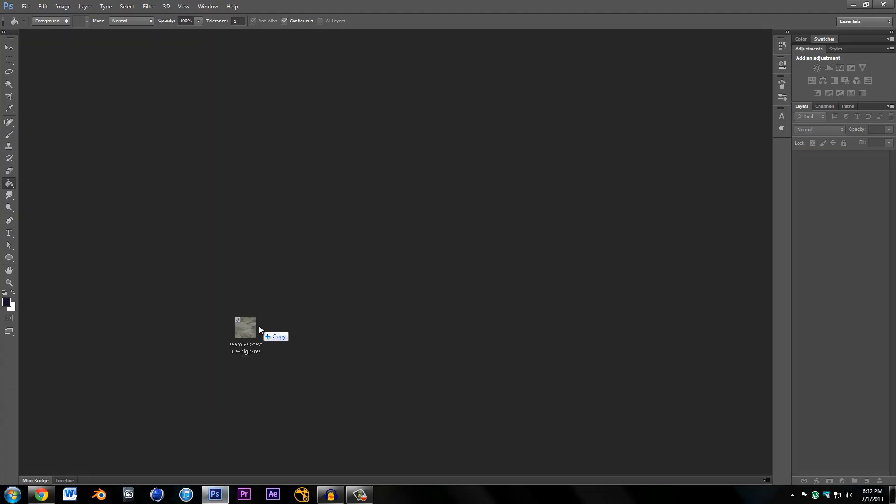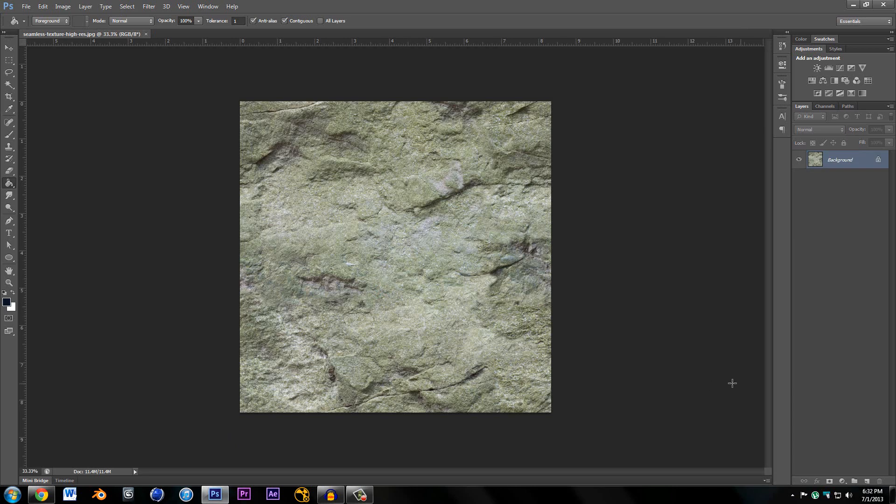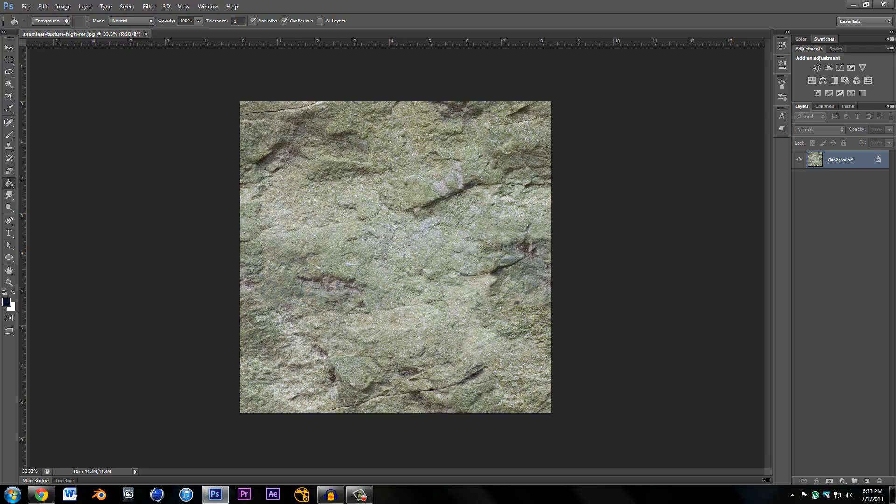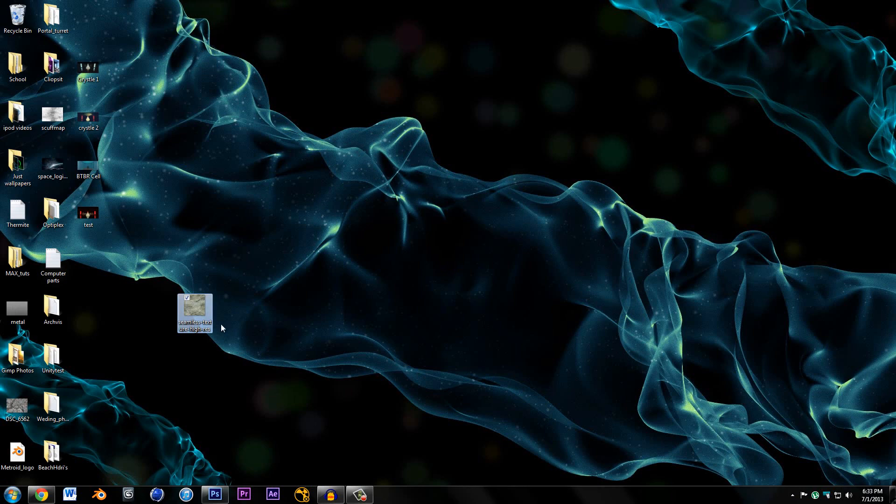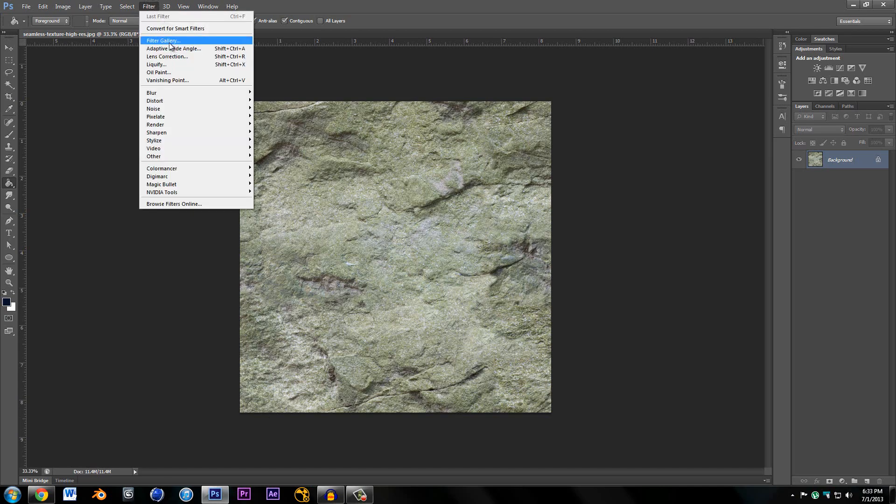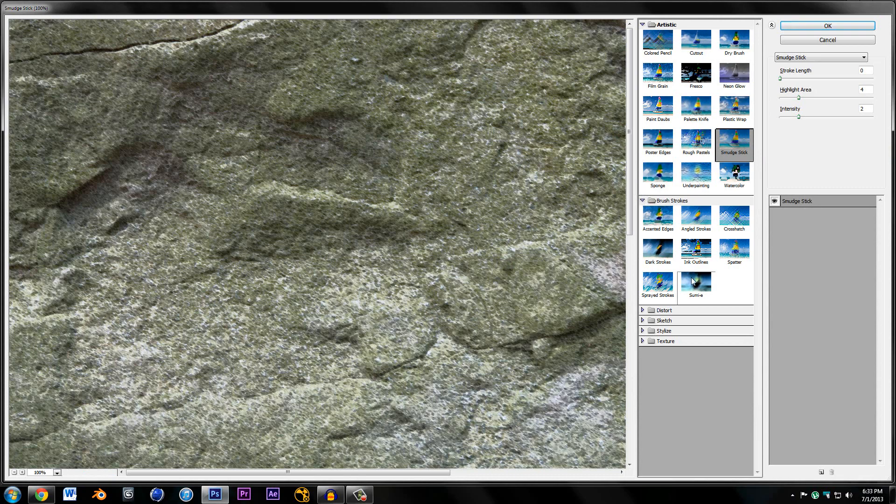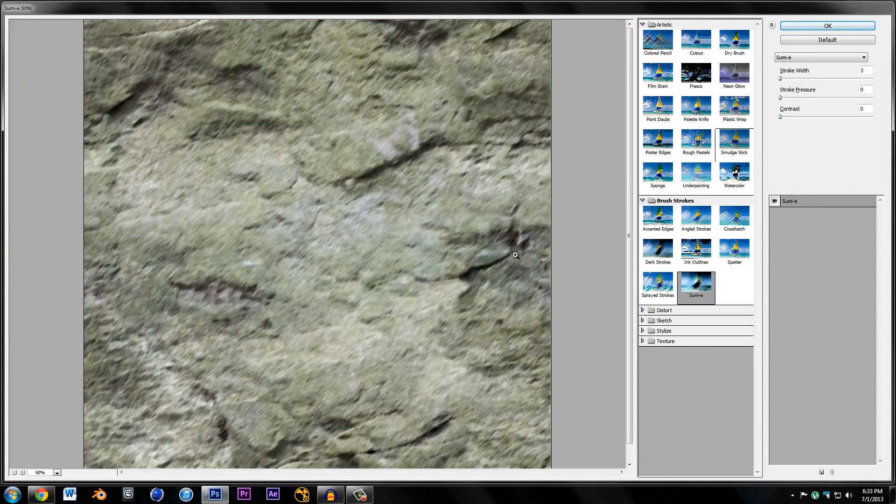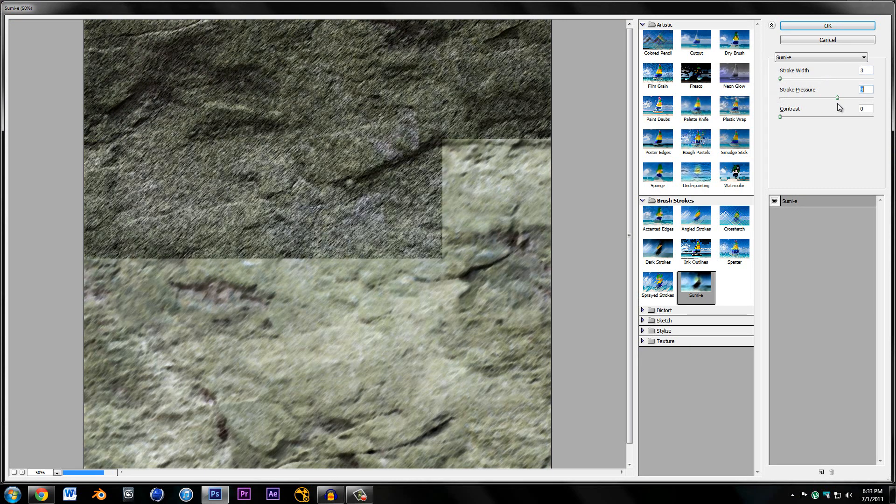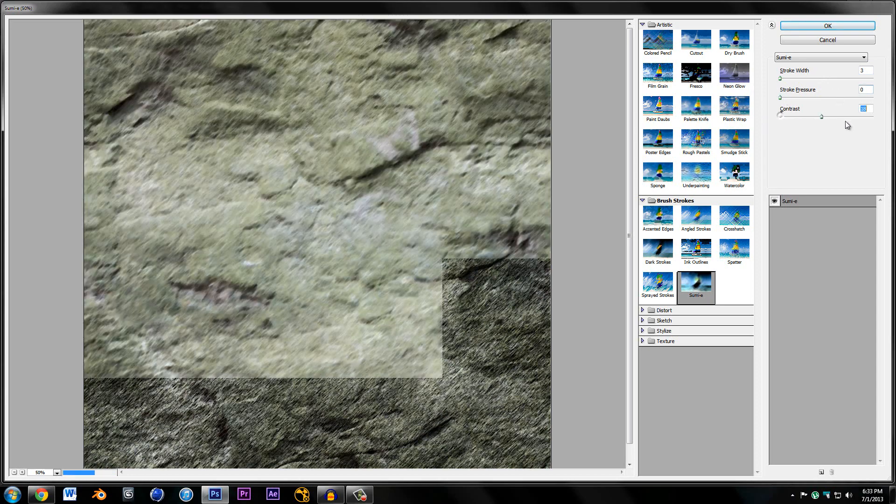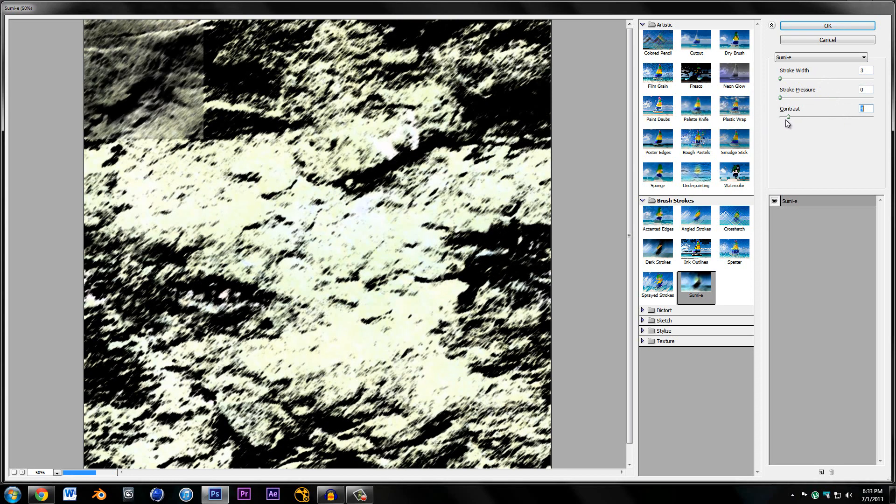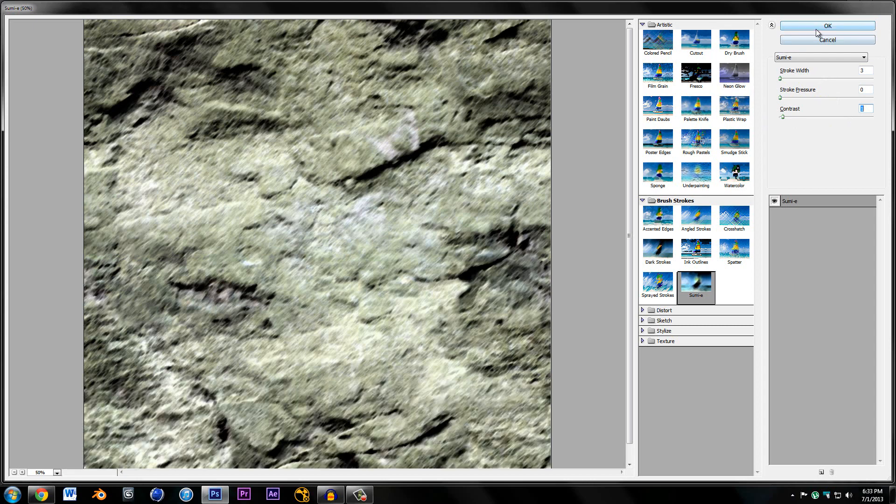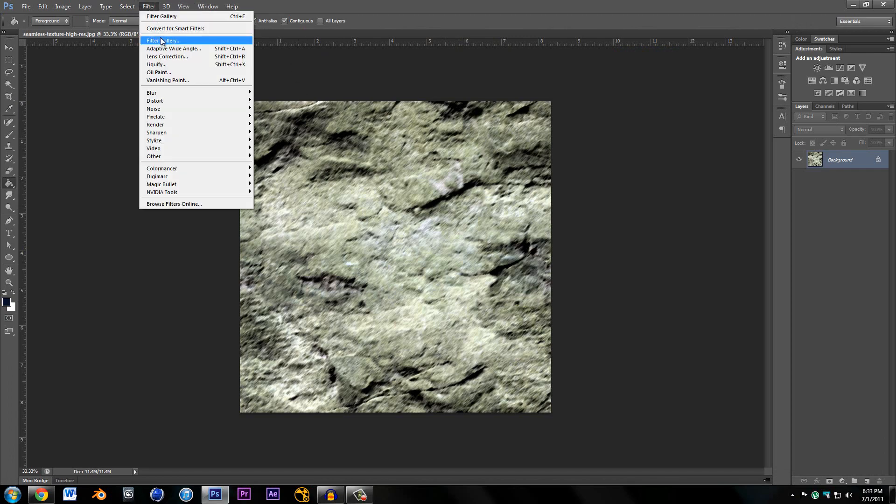We're going to apply some filters. Just go to Filter Gallery and the first filter is going to be Sumi-e, which is literally the type of shader we're going for, the sumi-e art style. Drop everything down to zero because that's what we really want. You can turn stroke width up if you want, mess with stroke pressure. I'm going to bring up contrast just a little bit like that, and hit okay.